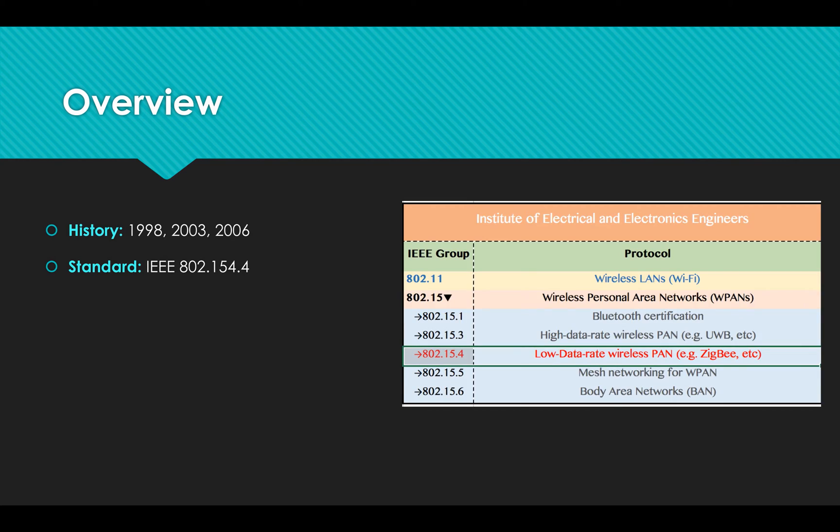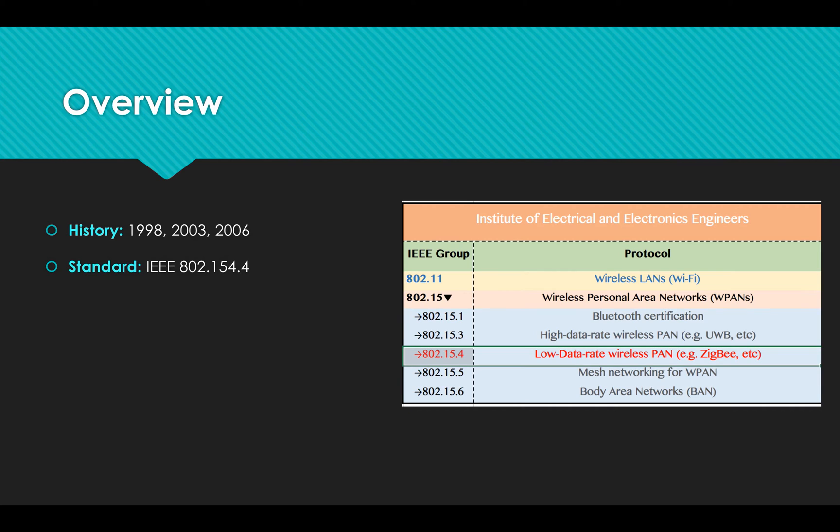It's specialized for low rate data, low power protocol to create a personal area network.